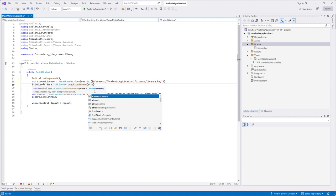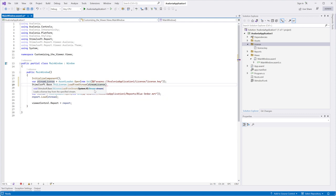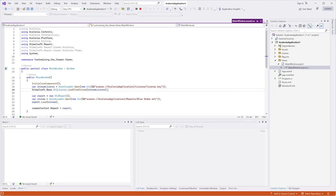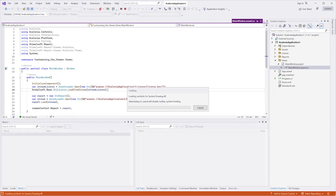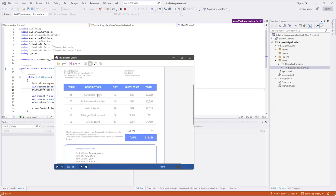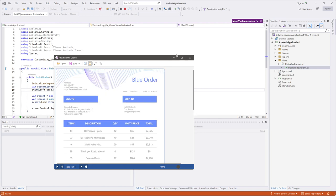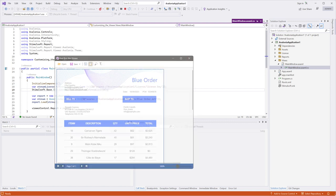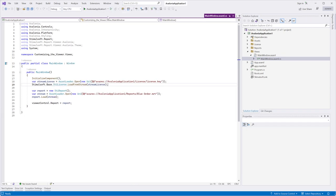Additionally, you can activate it using a string or file methods. Run the project again and now the viewer has been successfully activated.